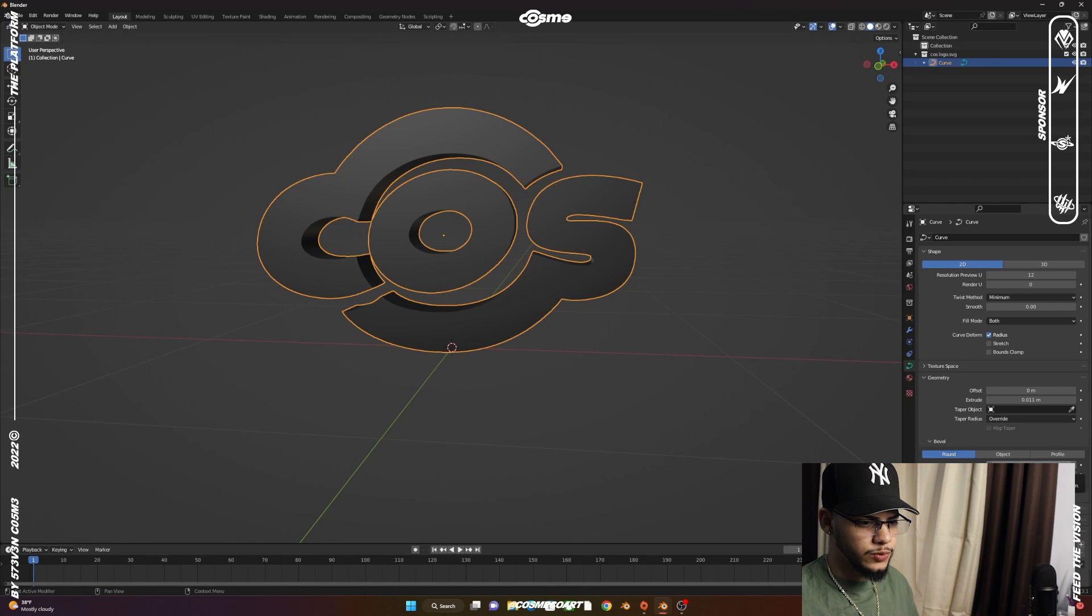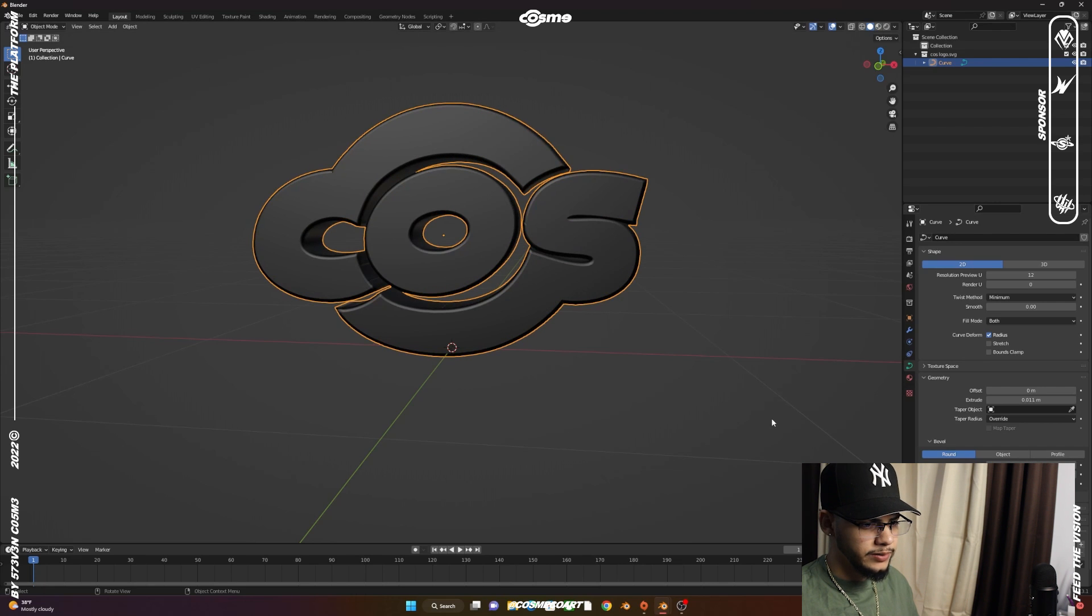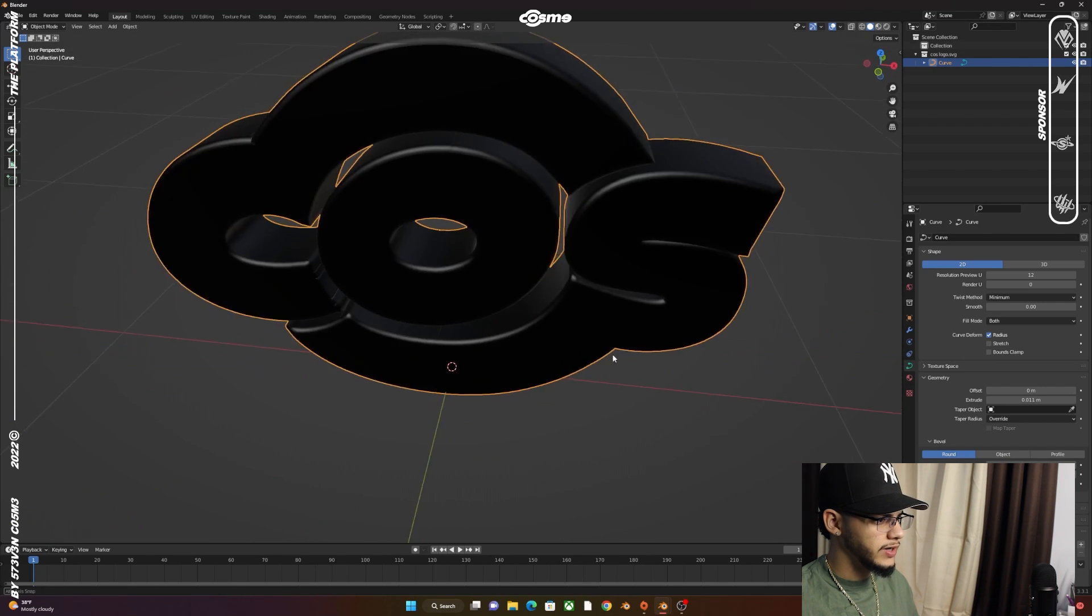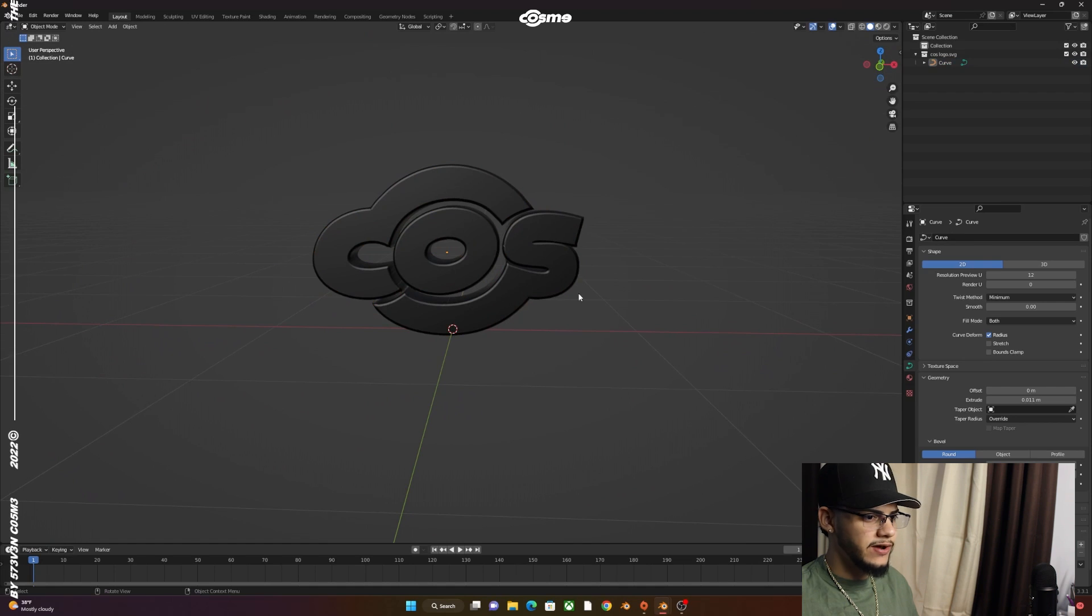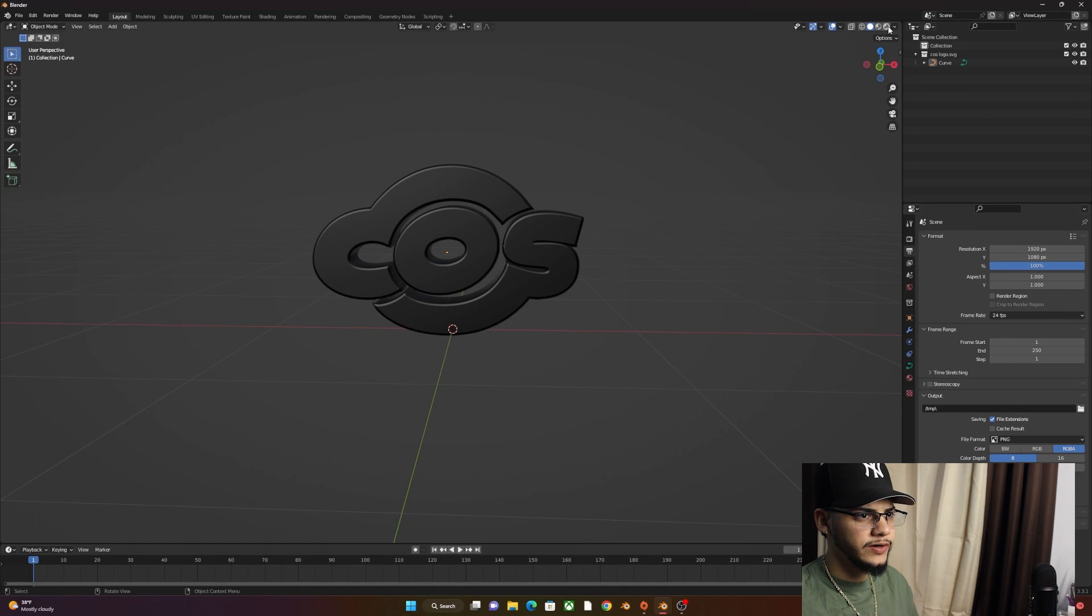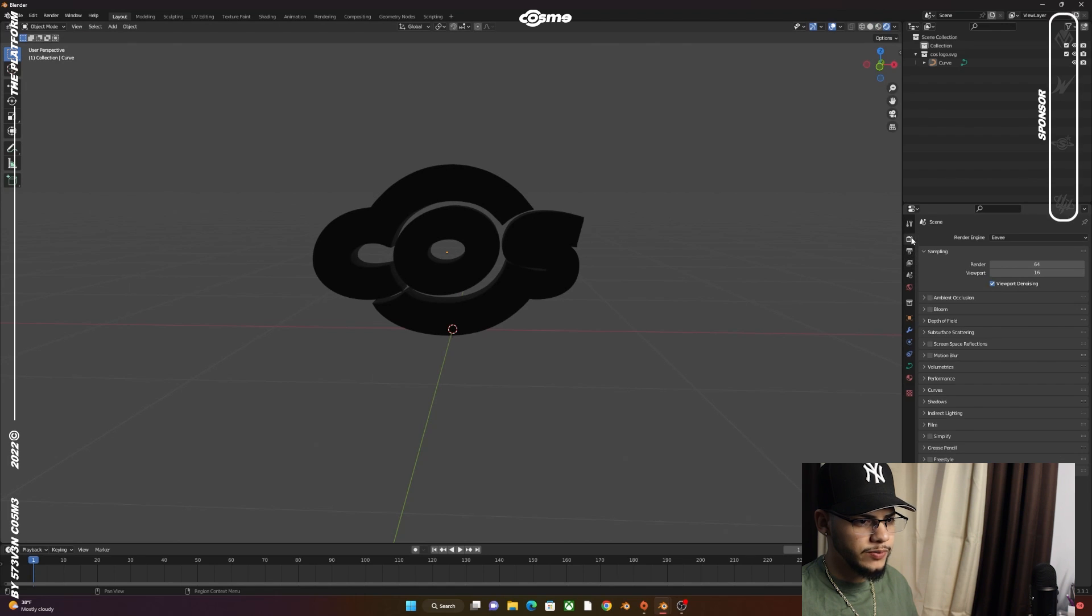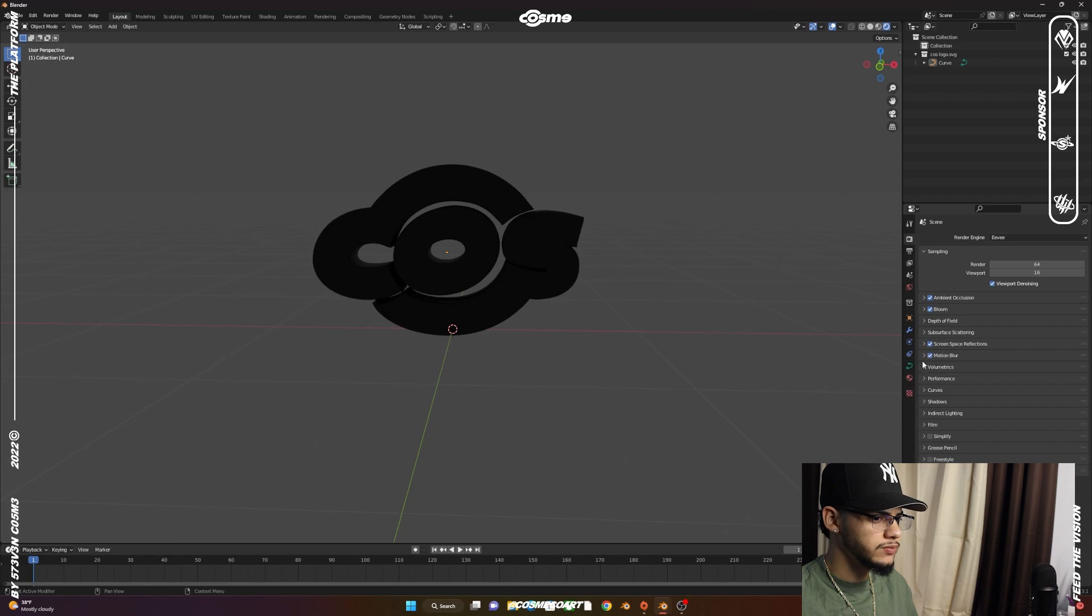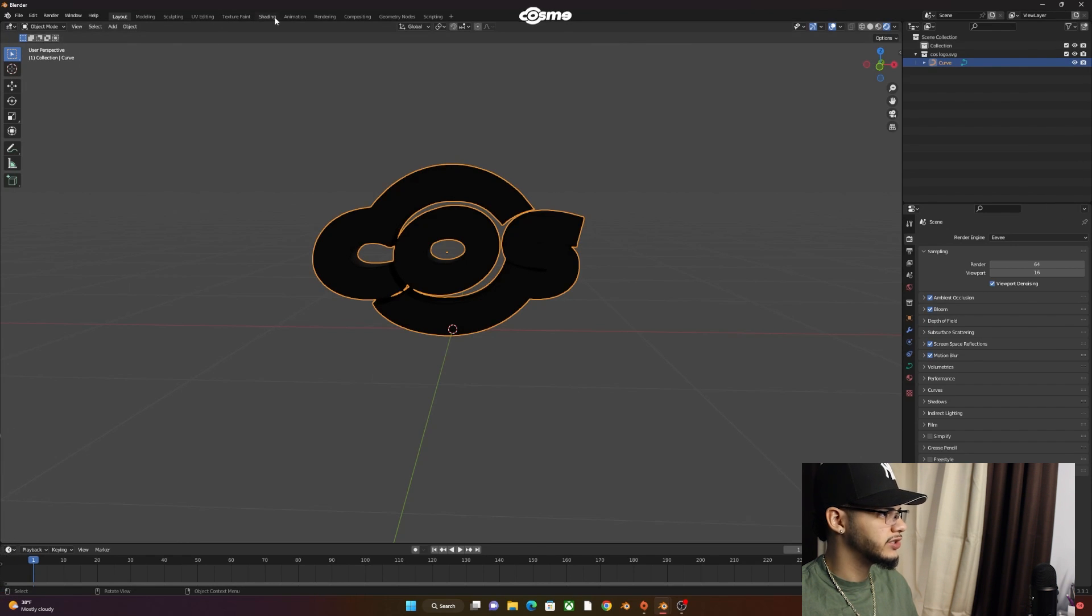Bring down the Bevel tab and set the depth to maybe 0.002, and you'll get something like this. Now that we have that, make sure you go to the Render Viewport, go to Render Properties, make sure you're on Eevee, and turn on Ambient Occlusion, Bloom, Screen Space Reflections, and Motion Blur.